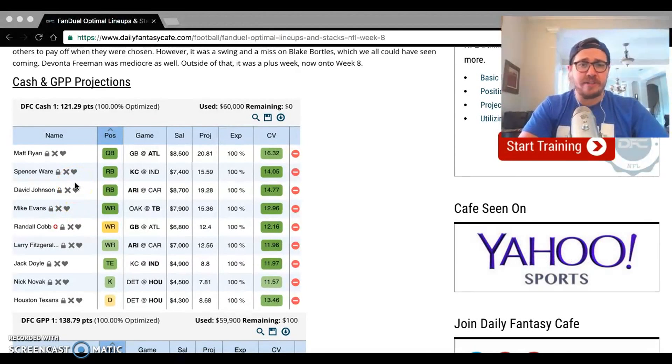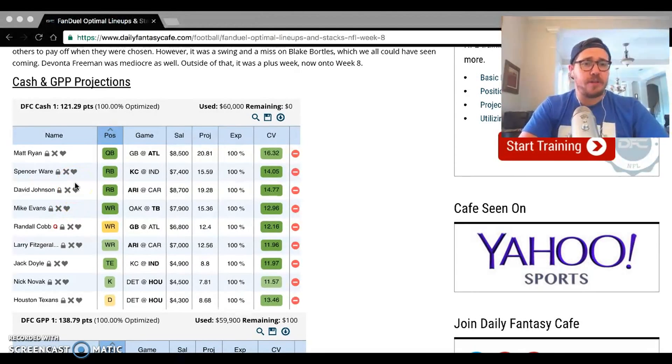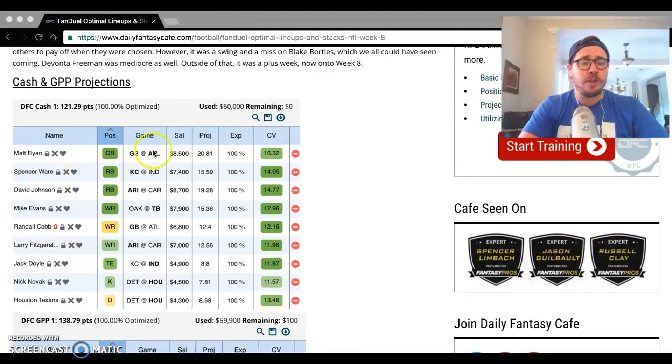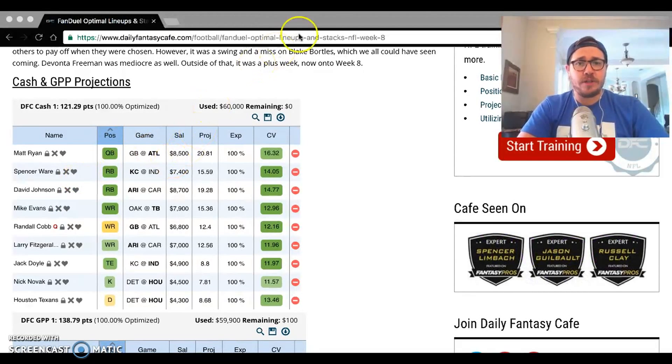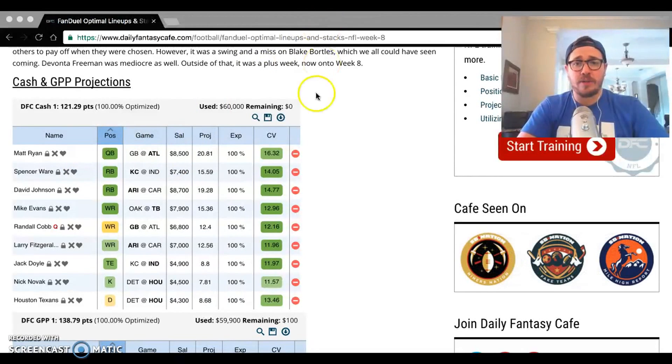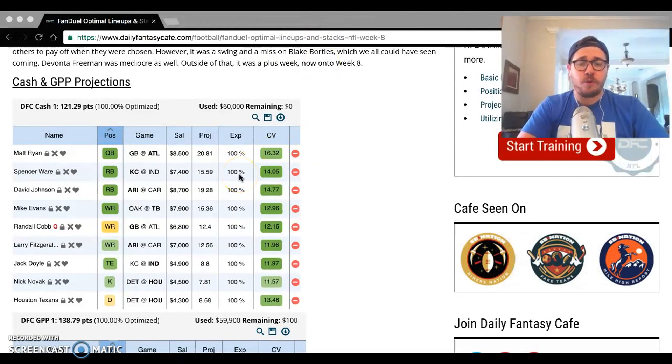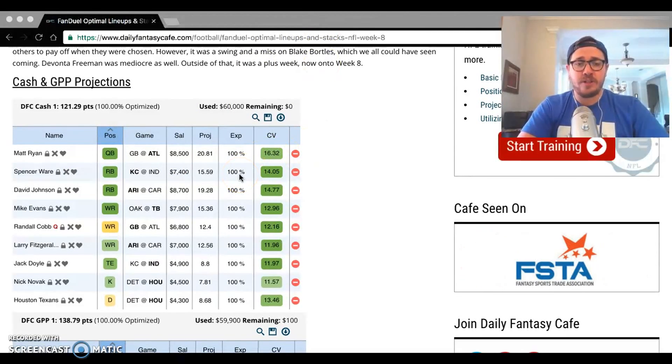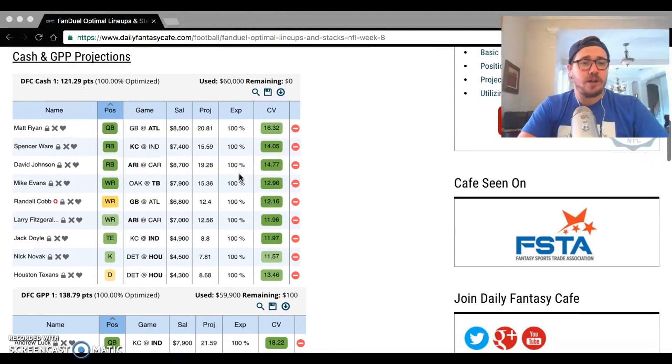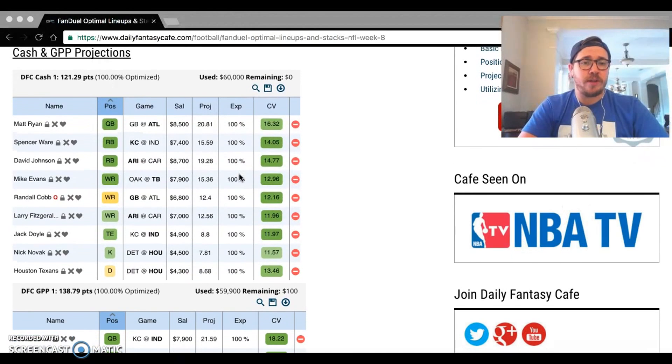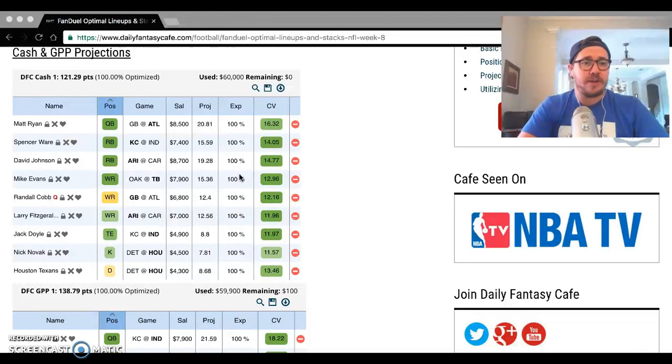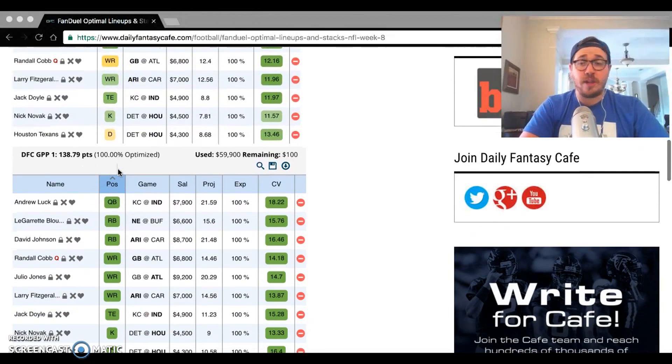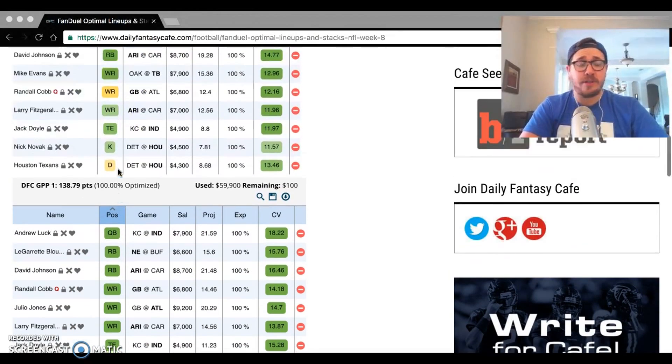Spencer Ware, great matchup against Indianapolis. I like him a lot this week. Kansas City has a really high total and you're looking at a defense that's been just allowing backs to go to town. Four receiving touchdowns for running backs against Indy this year. They do rank inside the bottom five in fancy points allowed. I do like where he's going to be a staple through a lot of my lineups.